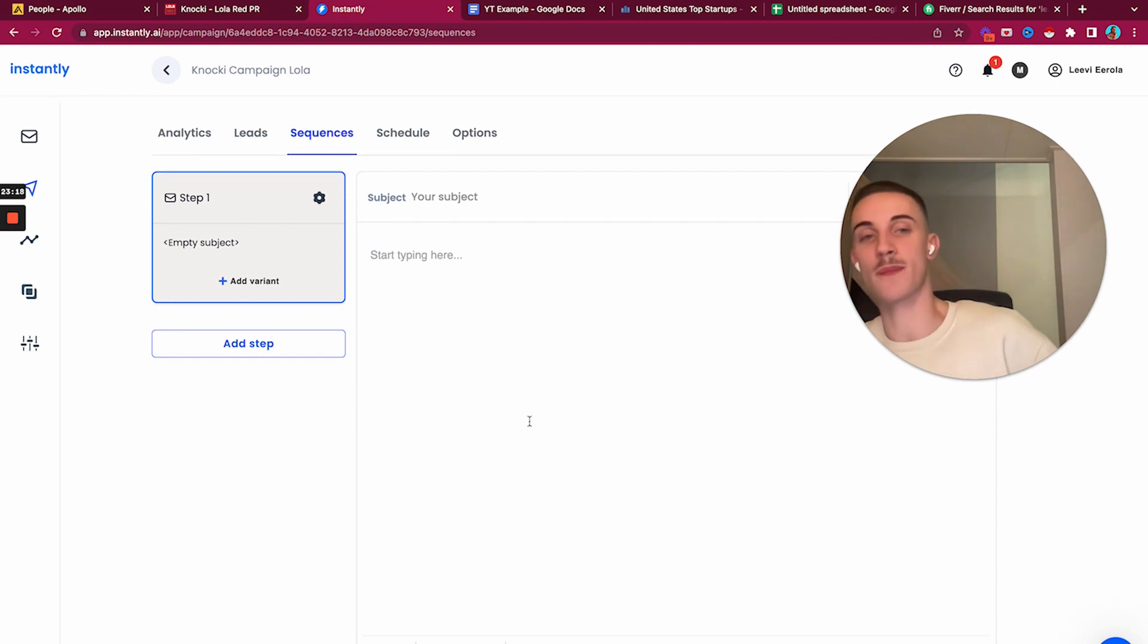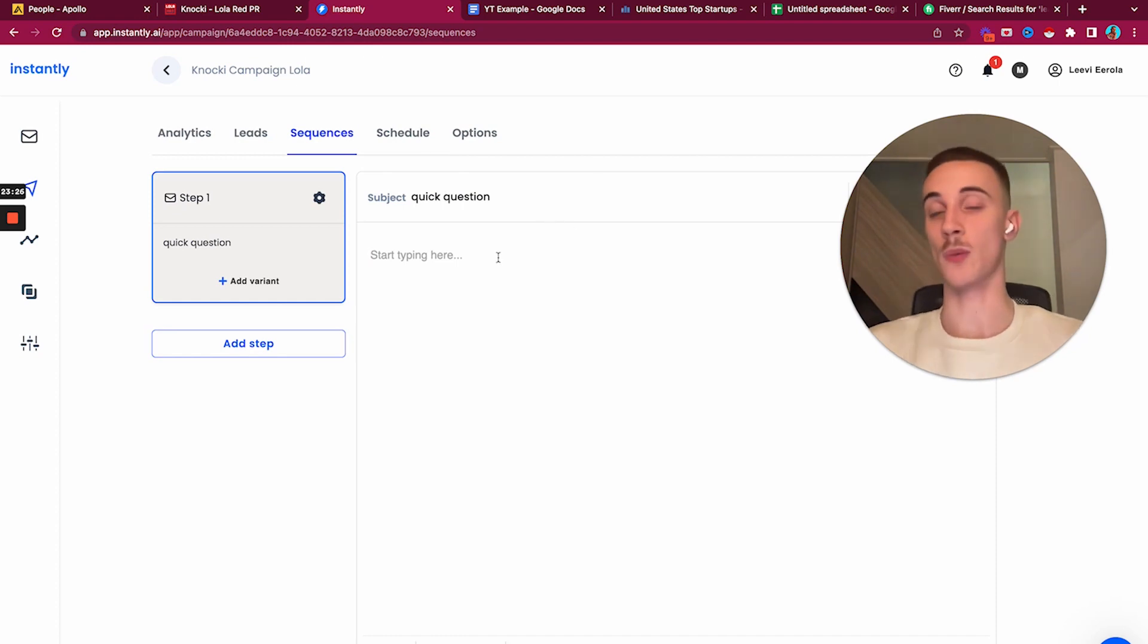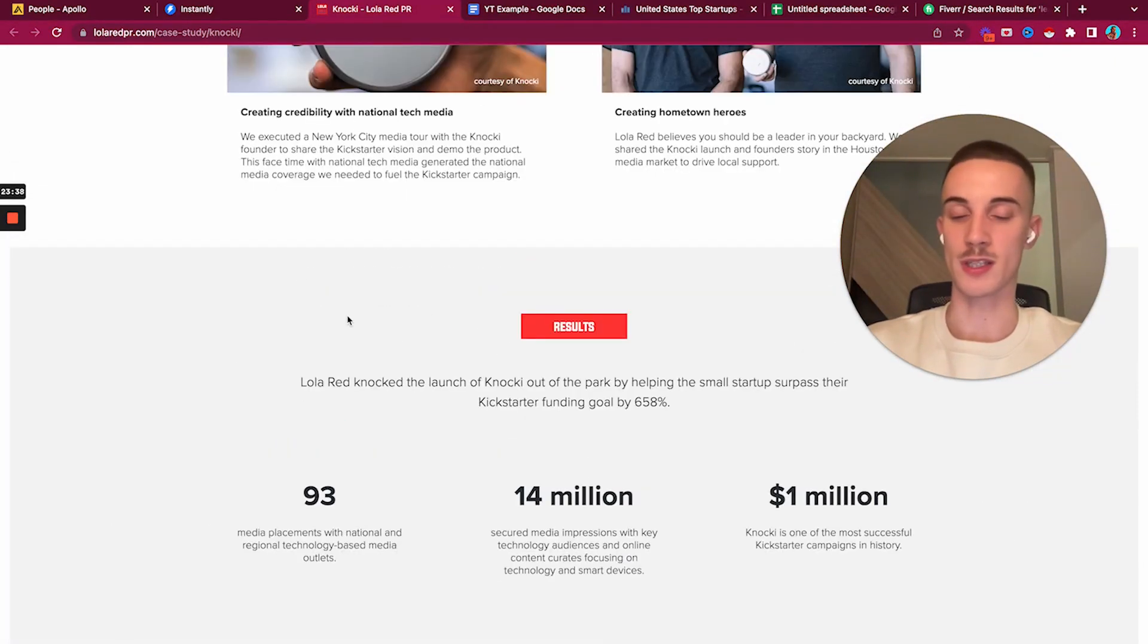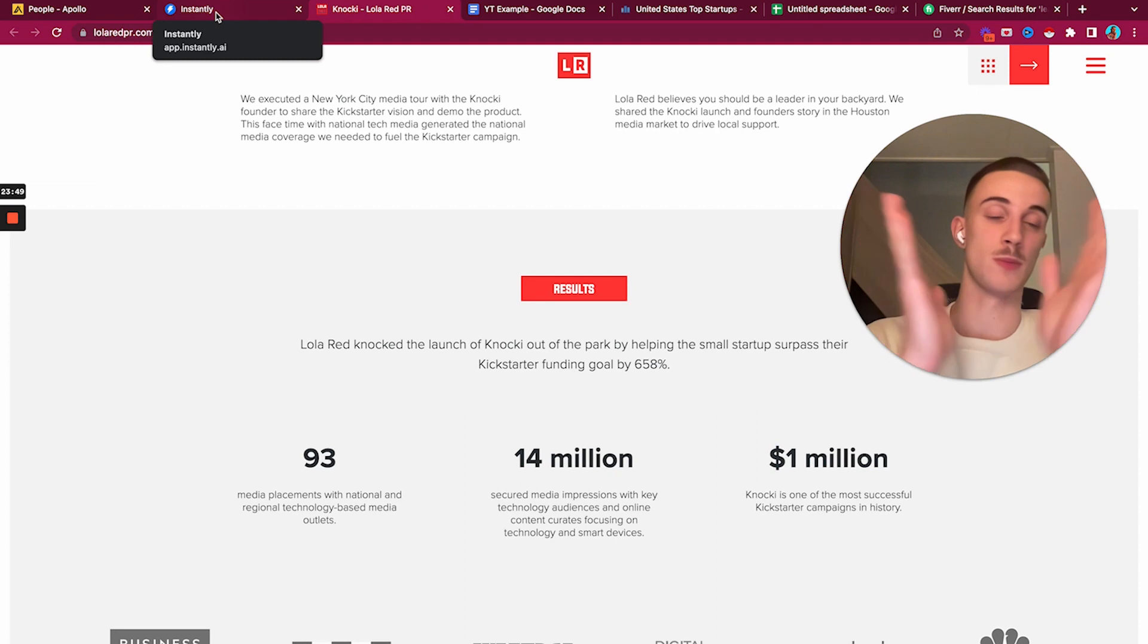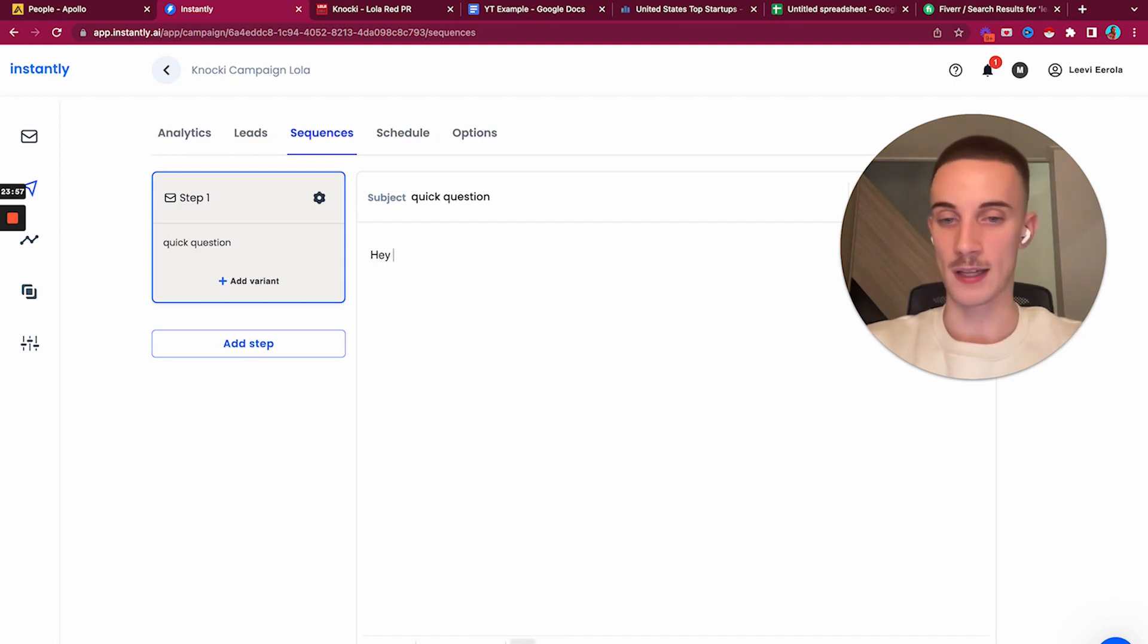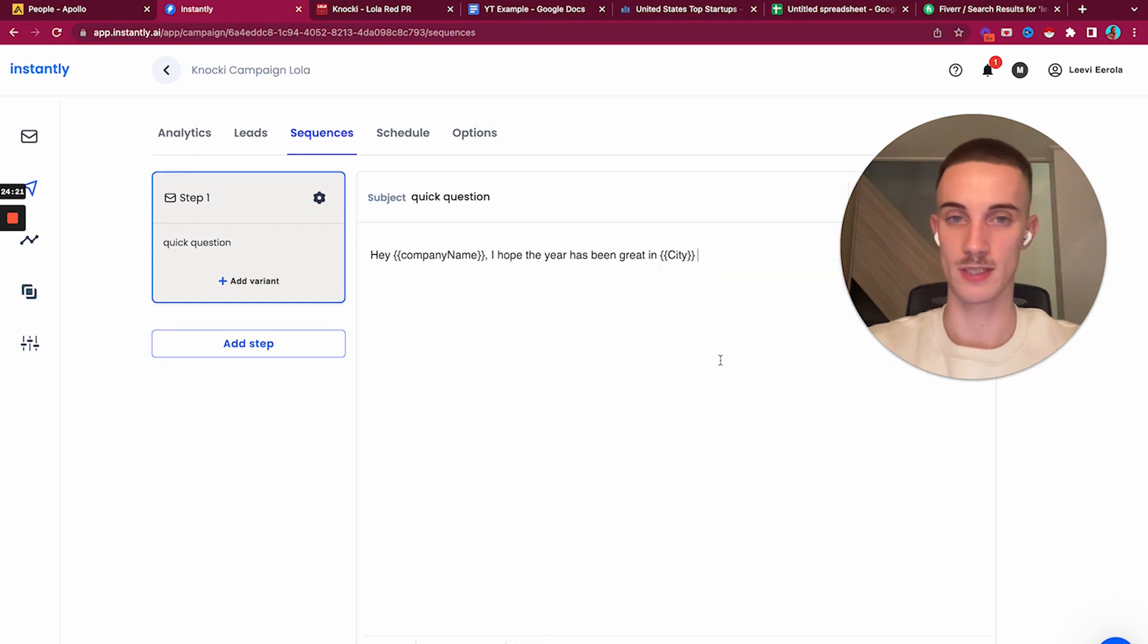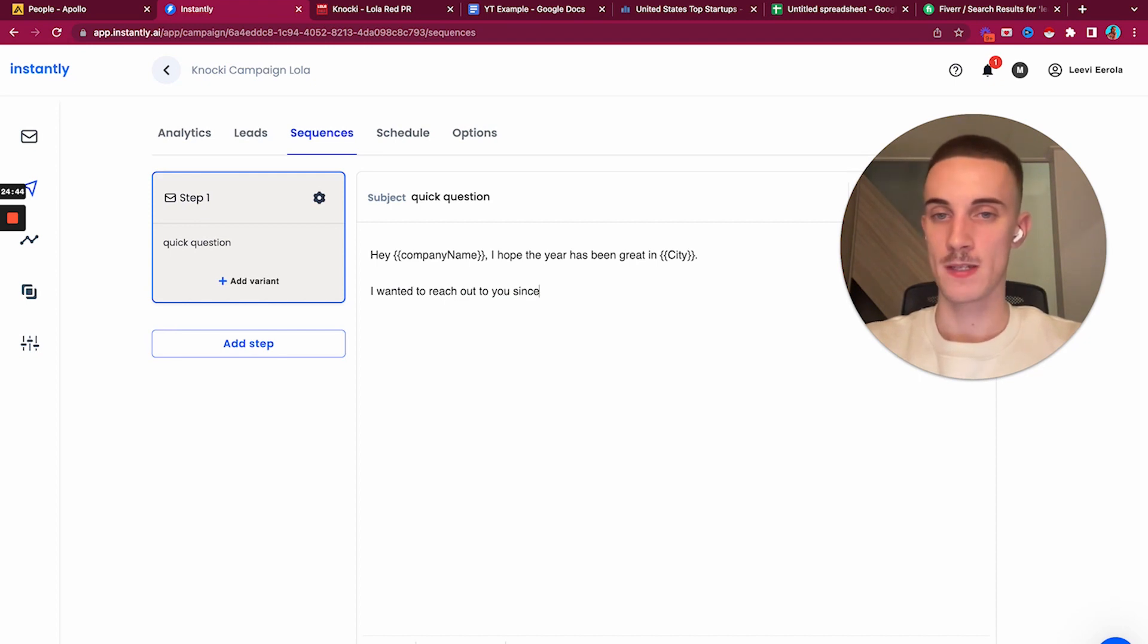Now comes the part where we start writing the actual copy. I always write the subject line first, which is always 'quick question' - I rarely use anything else. This is the case study angle we use. We're reaching out to early stage pre-seed startups in the United States using Nokia as our angle. I would write 'Hi' and then company name for this example. 'I hope the year has been great' and then city. That would be our personalized line.